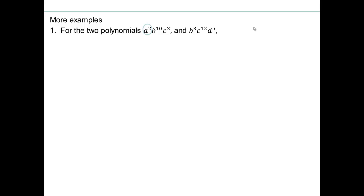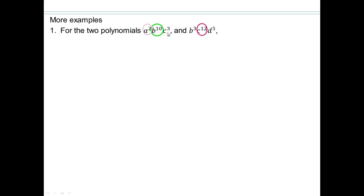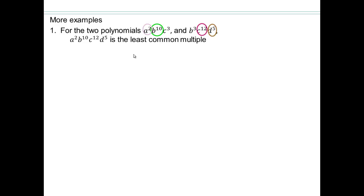Let's take a look. We clearly need a squared — the other quantity doesn't even have any a in it, so we're going to need all of a squared. We need b to the 10 and b to the third — pick the higher power, b to the 10. c to the 12 and c cubed — c to the 12 has the higher power. And d to the fifth is only in one term, so d to the fifth stays. So the least common multiple is a squared times b to the 10 times c to the 12 times d to the fifth.